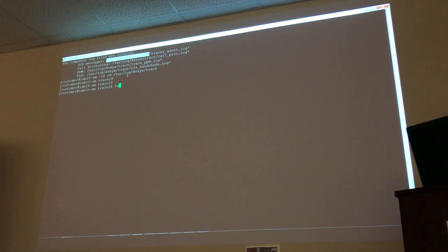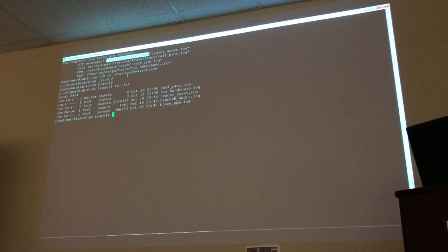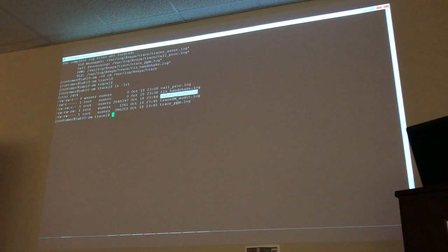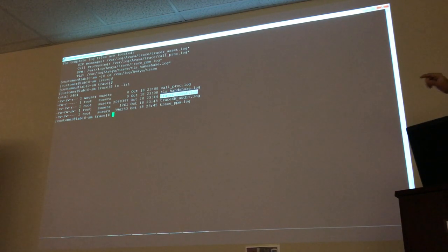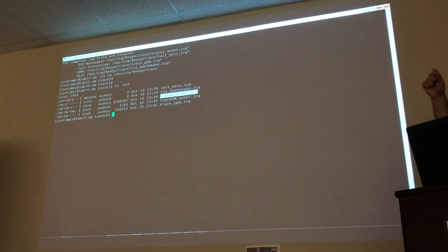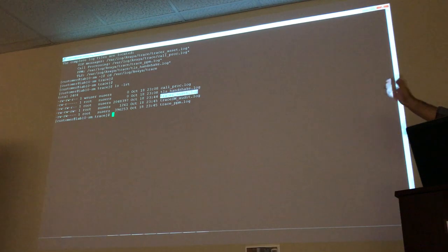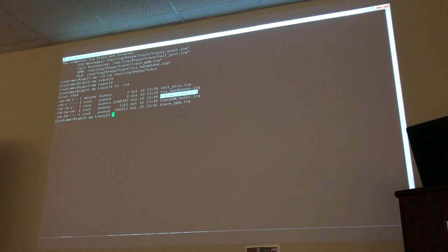As soon as you quit TraceSM, you get to see that log file location information — which is handy because I always forget. Every time the log reaches 10,000 lines, a new log file is created. You can tell right away it hasn't reached 10,000 lines because there's only one log file called 'tracer_asset.log'. If it had reached 10,000 lines already, you'd see a number appended to the filename. The current active log file is always the one without a number appended.